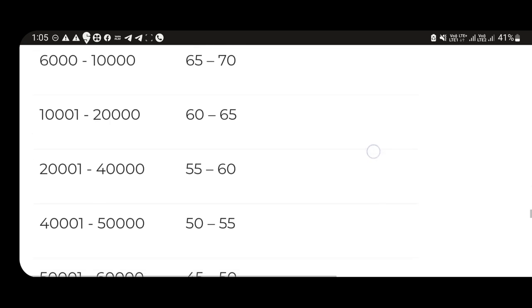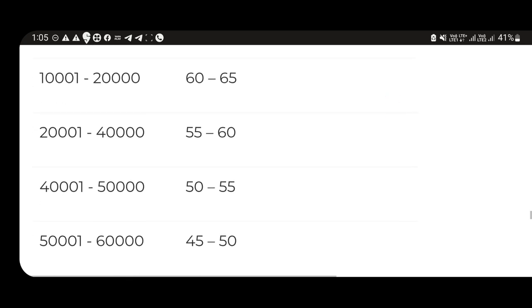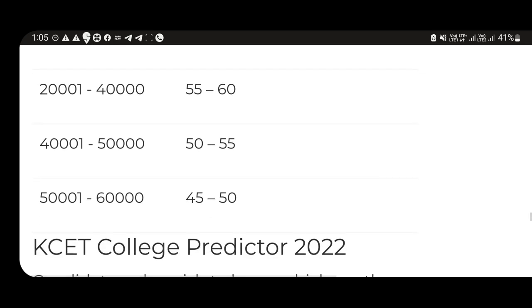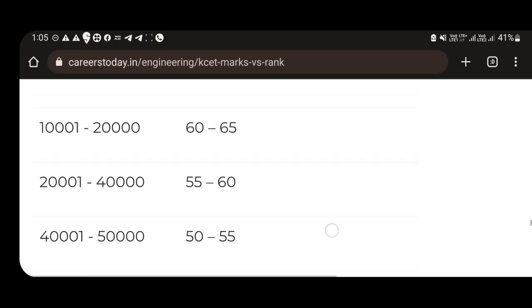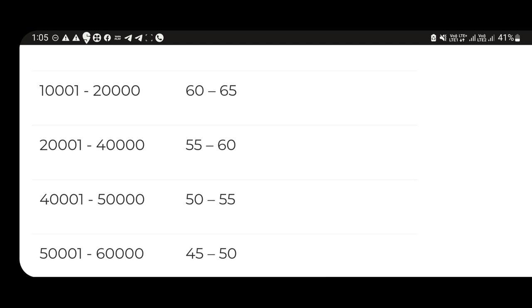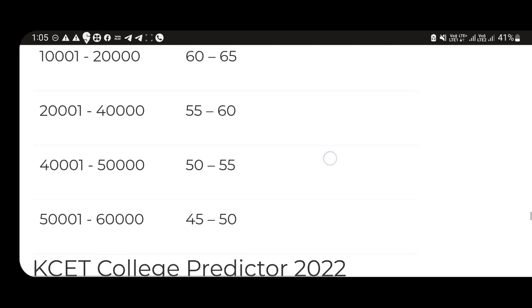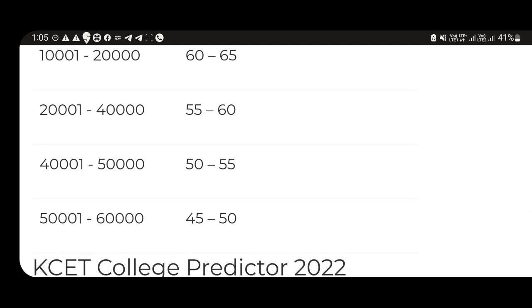This is the rank prediction. 10,000 to 20,000, 20,000 to 40,000. 40,000 to 50,000 will have less than 50 or less than 45,000. This is the video.